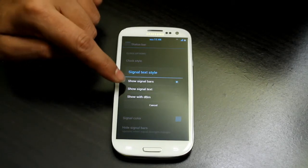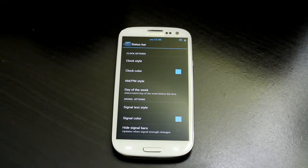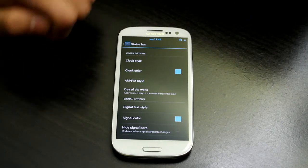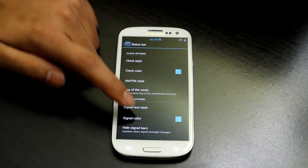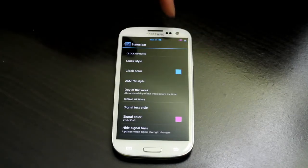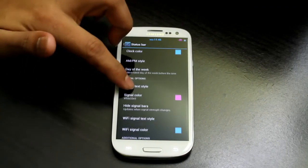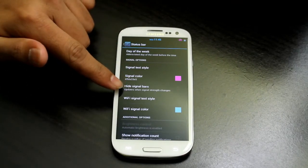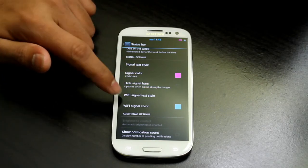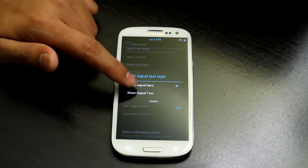You can enable Signal Text so it shows '4G' on top of the signal icon. You can also change the signal color — for example to pink. You can hide or show signal bars as well.